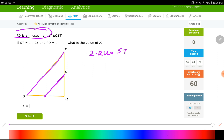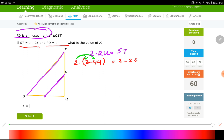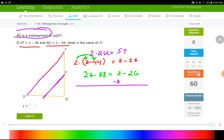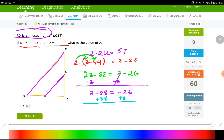ST is Z minus 26 — that's the right side. The left side is 2 times RU, or 2 times (Z minus 44), since we have a binomial in parentheses. After distribution: 2Z minus 88 on the left side; bring down the right side. Subtract 1Z on each side — left side becomes Z minus 88, right side is negative 26. Adding 88 on each side gives Z equals 62, which is the answer.